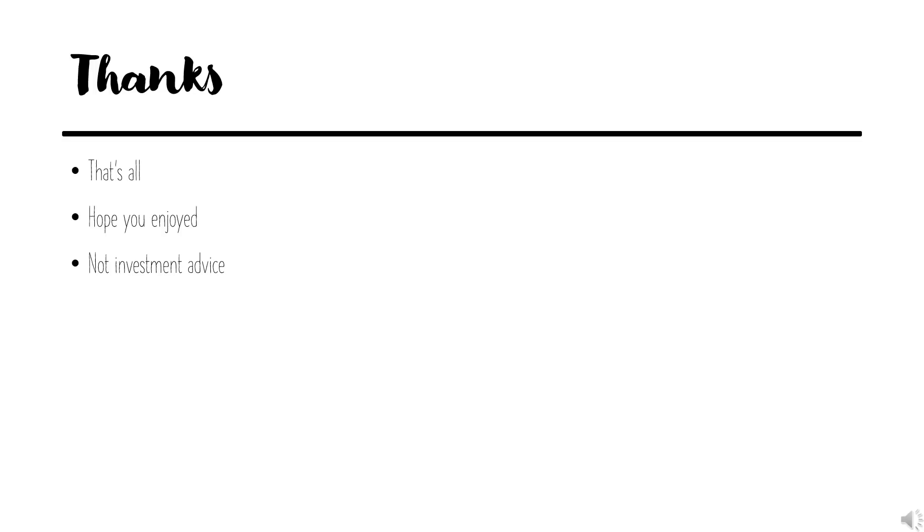This was for informational purposes, not investment advice. I say that a lot, but it's really accurate. Thanks for watching. I really hope you enjoyed, and until next time, have a great day.